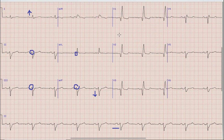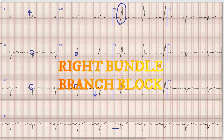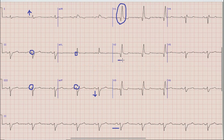Next, if we look at lead V1, there is a broad QRS complex — that is, it is more than 3 small squares or 120 milliseconds — and there is a Q wave followed by a prominent R wave, which means that there is right bundle branch block. Similarly, you can see that there are Q waves in leads V2 and V3.